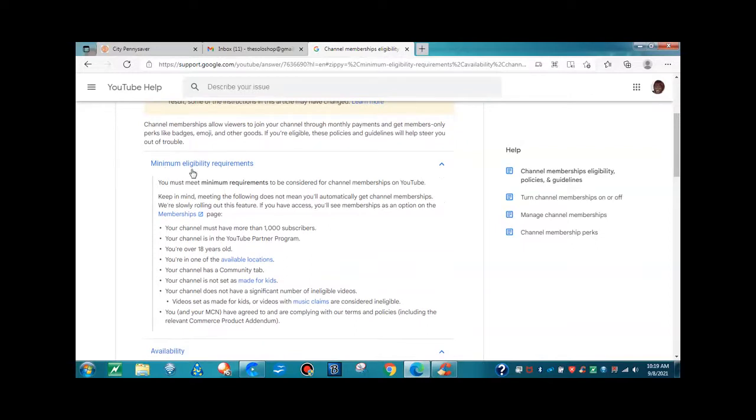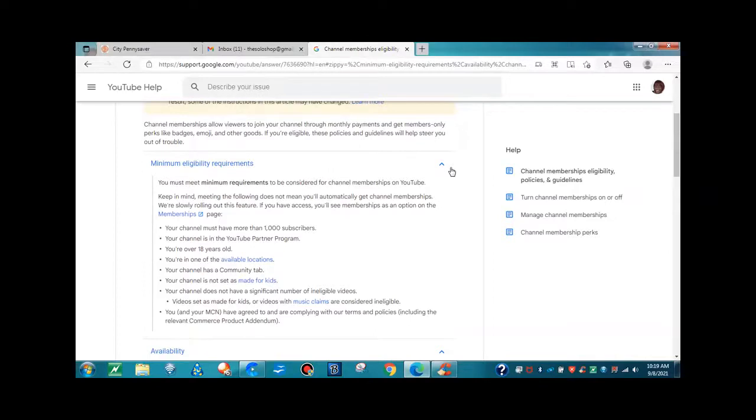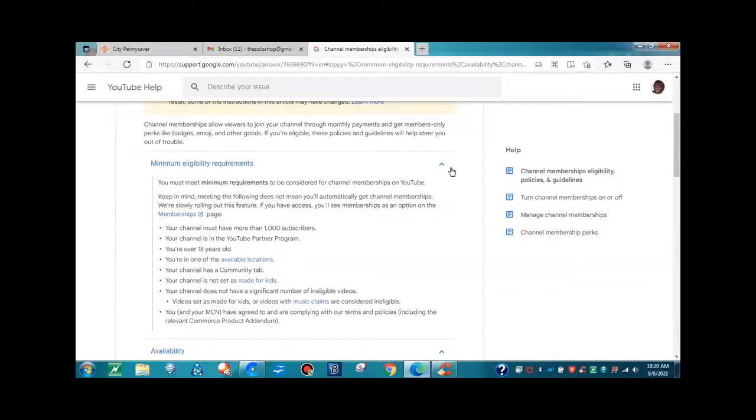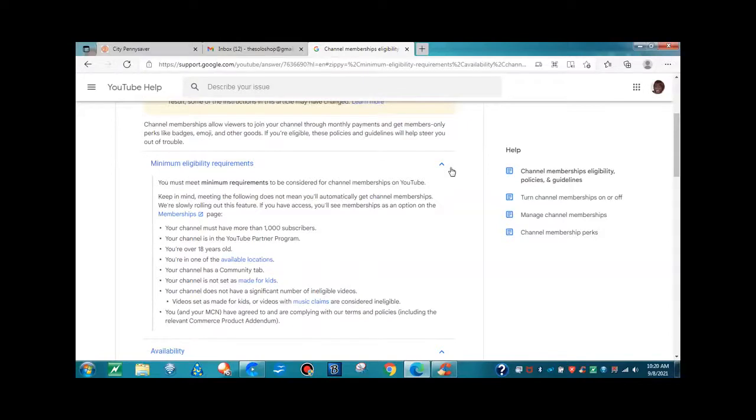They give us the minimum eligibility requirements. Your channel must meet minimum requirements to be considered for channel membership on YouTube. Keep in mind, meeting the following does not mean you'll automatically get channel memberships. We're slowly rolling out this feature. If you have access, you'll see the membership as an option on the membership page. That means you'll go to monetization and click the tab that says membership. And if you have it, you'll see it there.